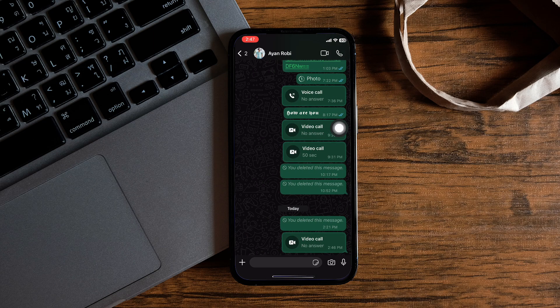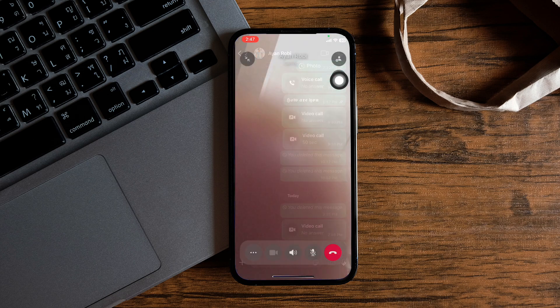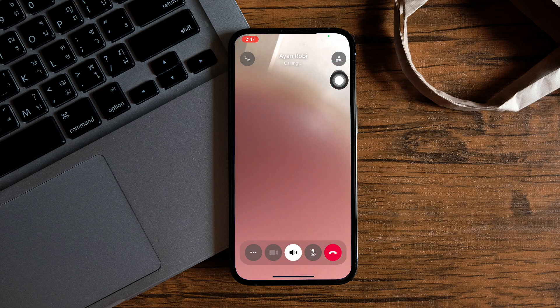Once you're on this page, go to the video icon at the top. Tap on it to place a video call.